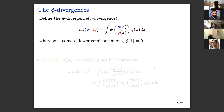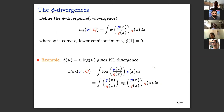Looking at φ-divergences: it's the expectation under Q of φ of the ratio P/Q, where φ must be convex, and φ(1) = 0, so the divergence is zero when P and Q agree. KL divergence is an instance: using φ(u) = u log u gives, after a small amount of algebra, the KL divergence as the log ratio of P to Q, expected over P. A question now is whether this is useful for training a generative model.